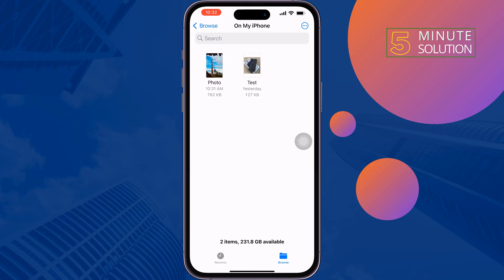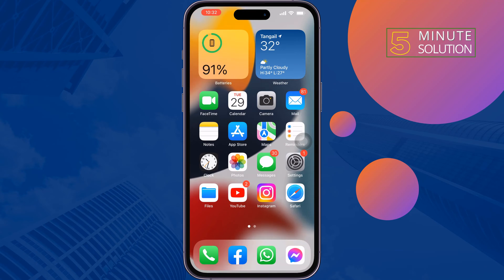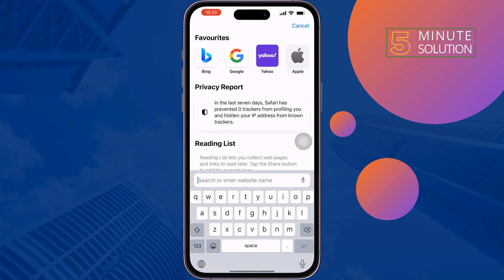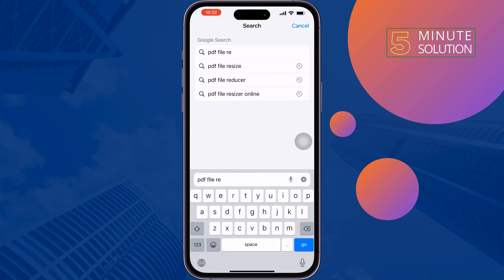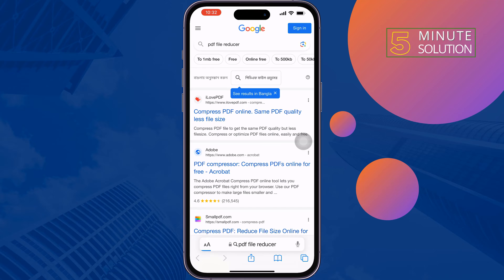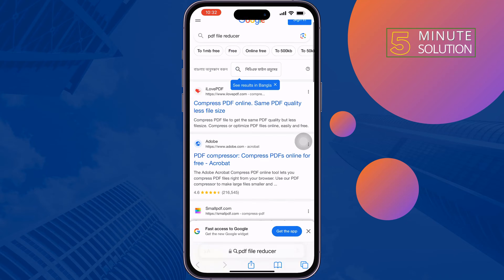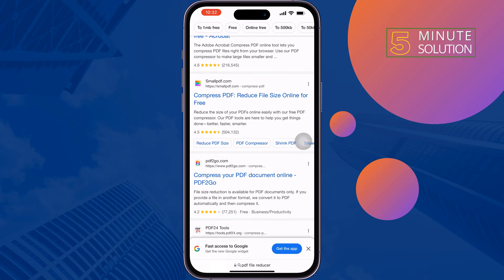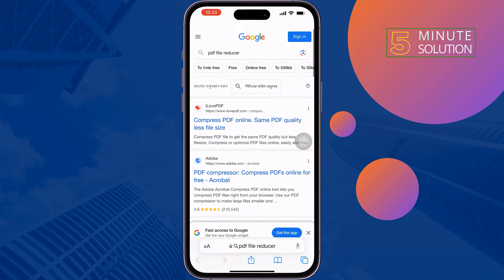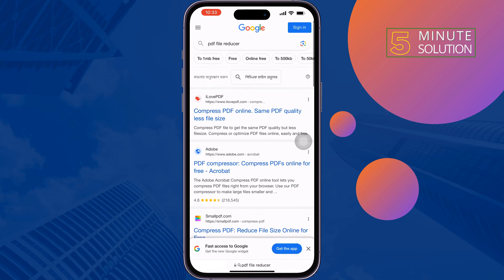Follow these quick steps to reduce your PDF file size without downloading any third-party application. First, open a browser and type 'PDF file reducer'. You will get lots of websites where you can easily reduce your PDF file size, but right now I will open the Adobe website.